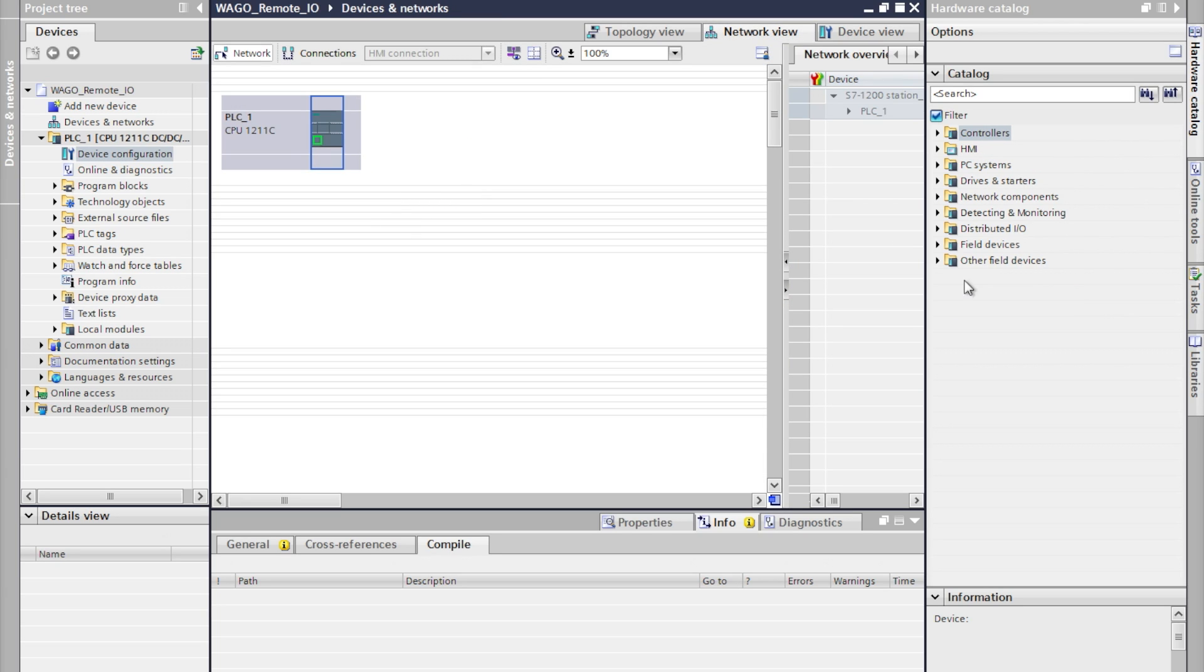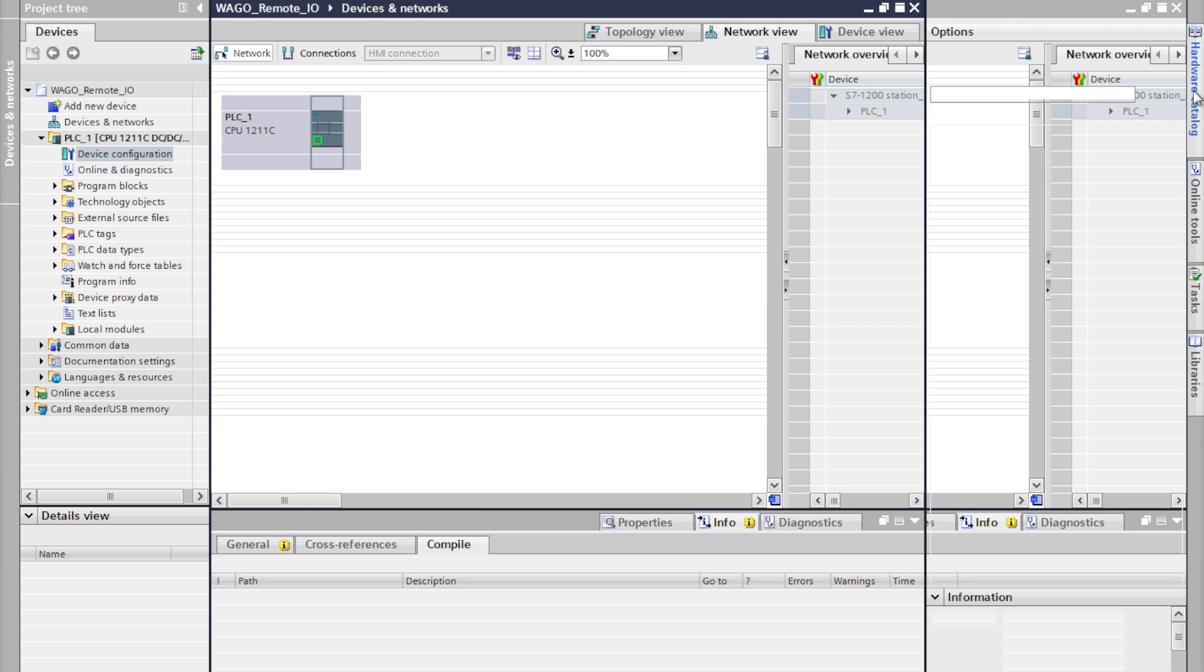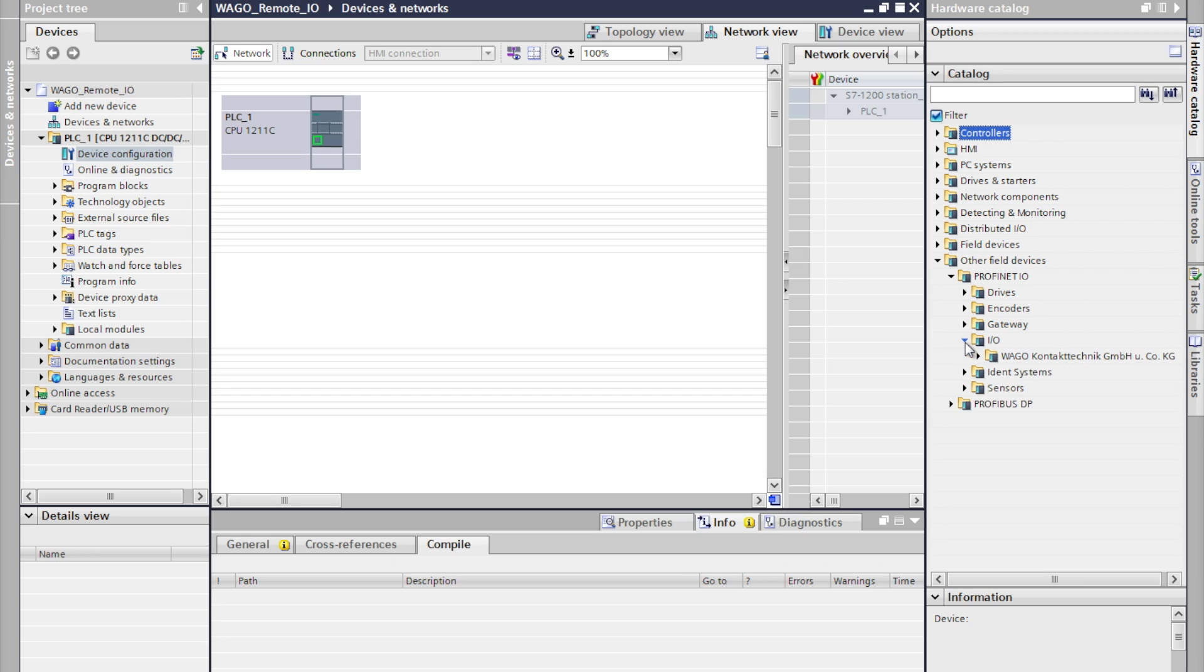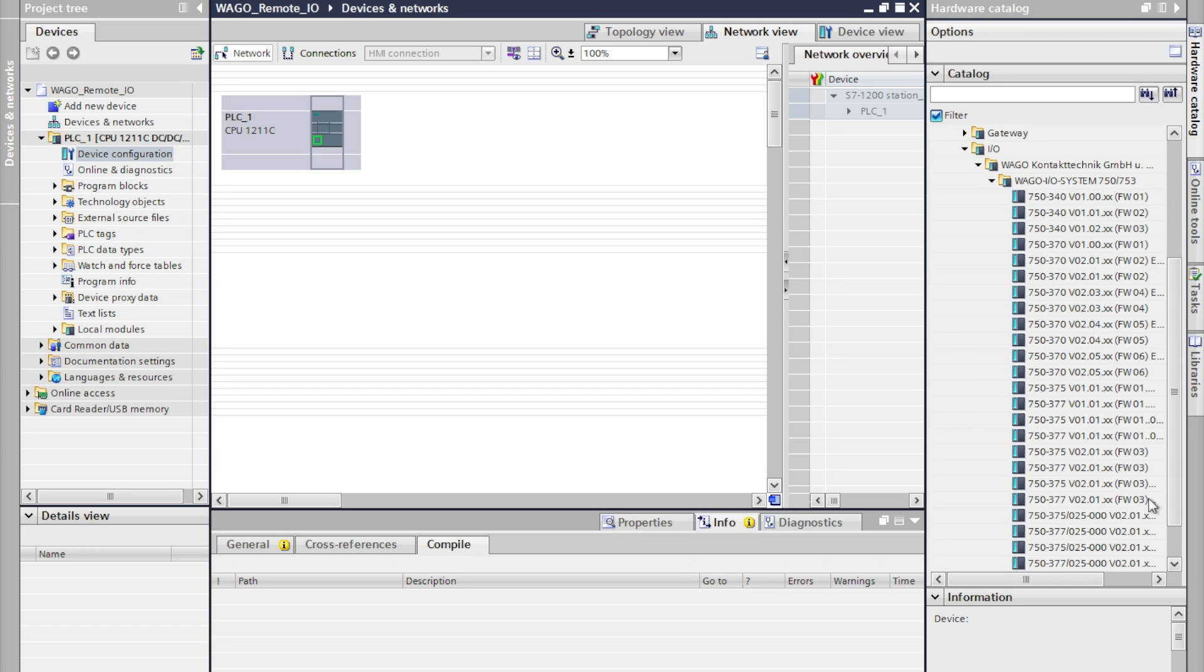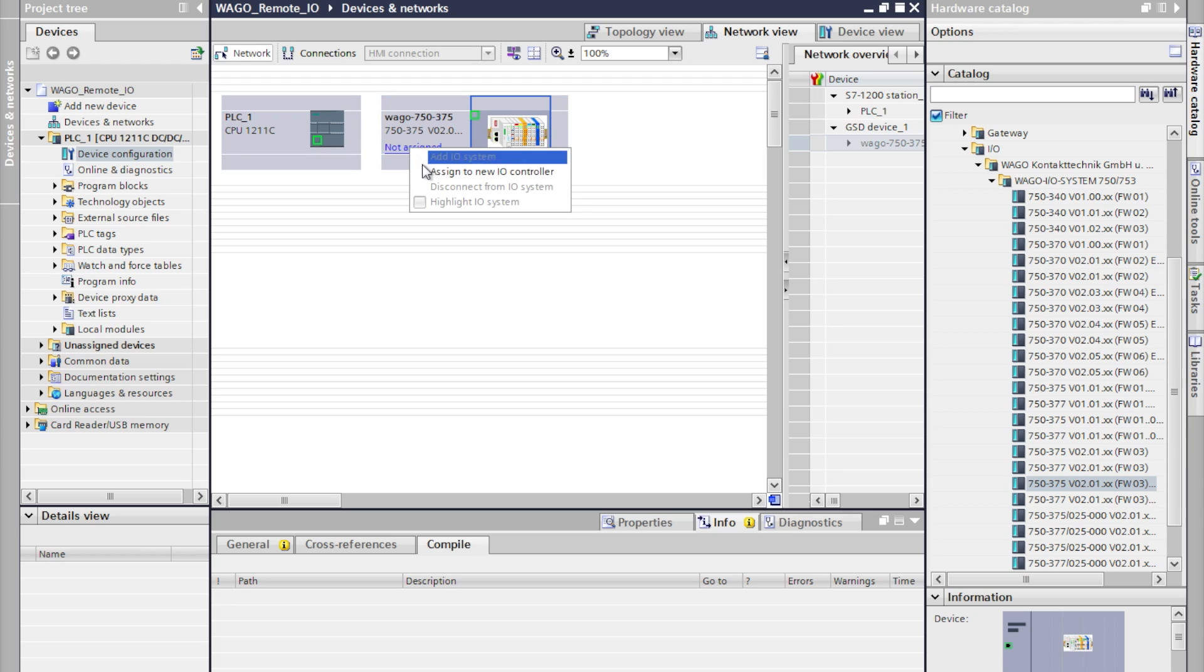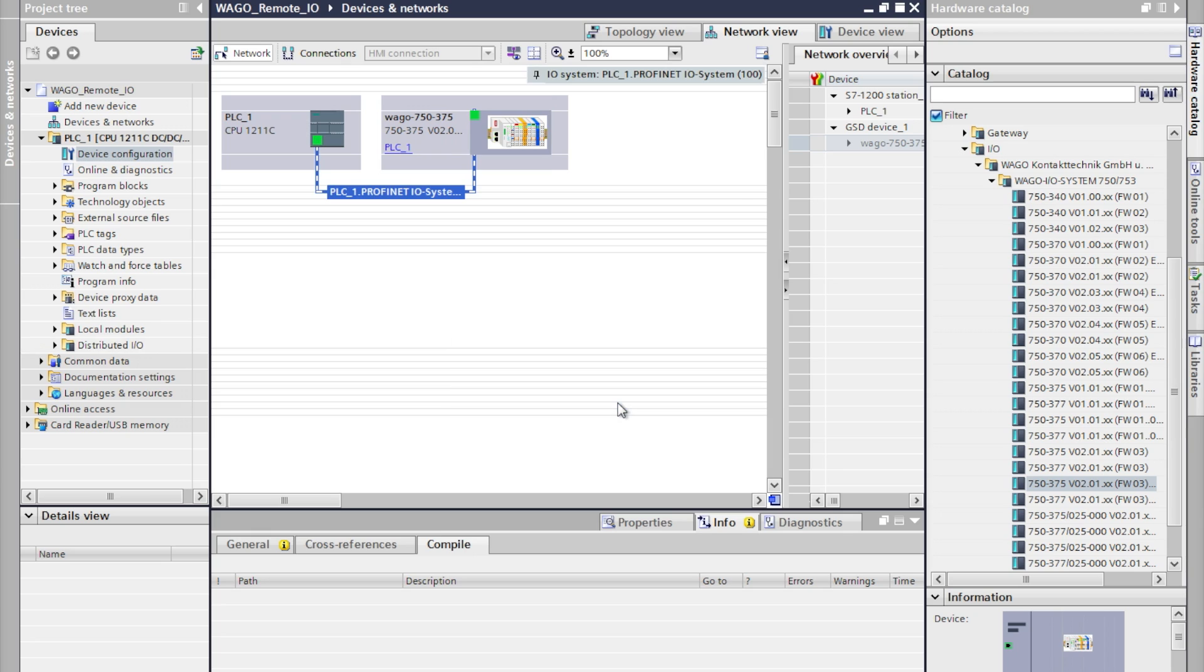We'll go into network view and now we'll use the hardware catalog on the right to select other field devices, PROFINET I/O, WAGO and expand the WAGO 750-753 menu. We'll select our coupler which is 750-375 and by double clicking add it to the I/O assignment. You'll notice that this is not assigned to a PLC so we'll right click on not assigned and assign it to the S7-1200 that we're using.